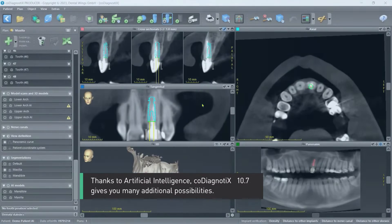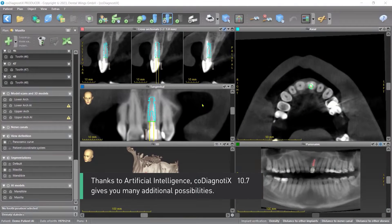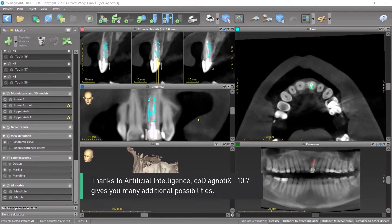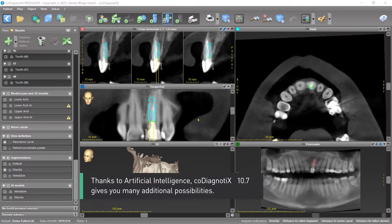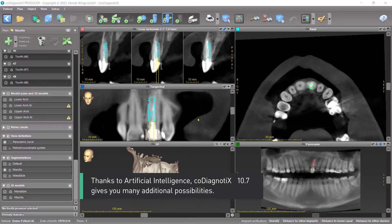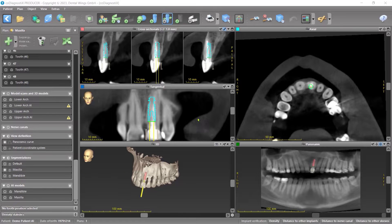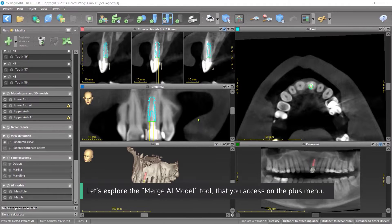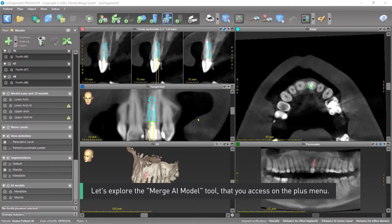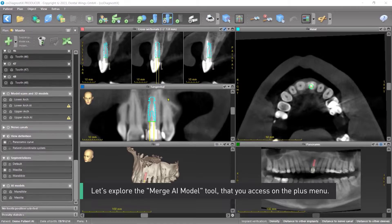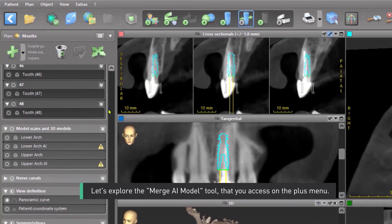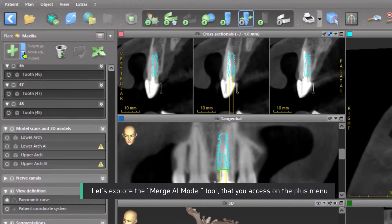Thanks to Artificial Intelligence, CoDiagnostics 10.7 gives you many additional possibilities. Let's explore the merged AI model tool that you access on the plus menu.